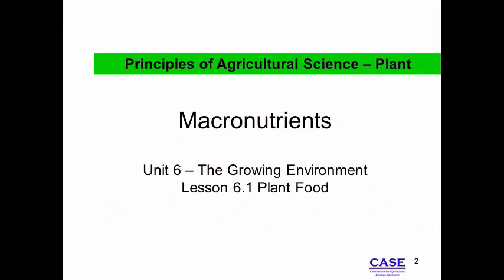Macronutrients, Lesson 6.1: Plant Food. You have completed Unit 5 Taxonomy. Now we shift our focus to explore plant needs.